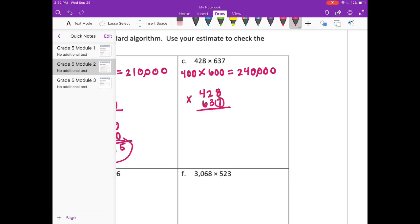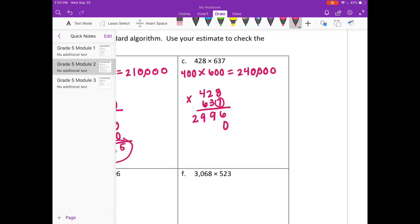I'll start with the 7. 7 times 8 is 56, carry the 5. 7 times 2 is 14, plus 5 is 19, carry the 1. 7 times 4 is 28, plus 1 is 29. Put down my 0 and erase what I've carried.